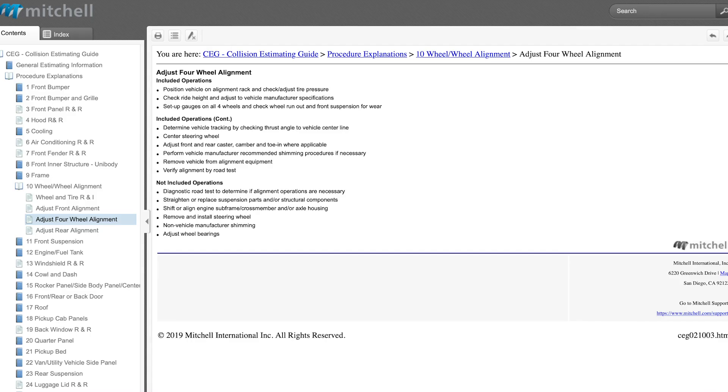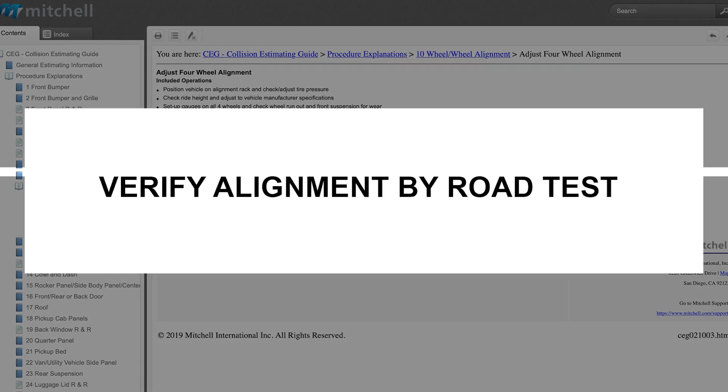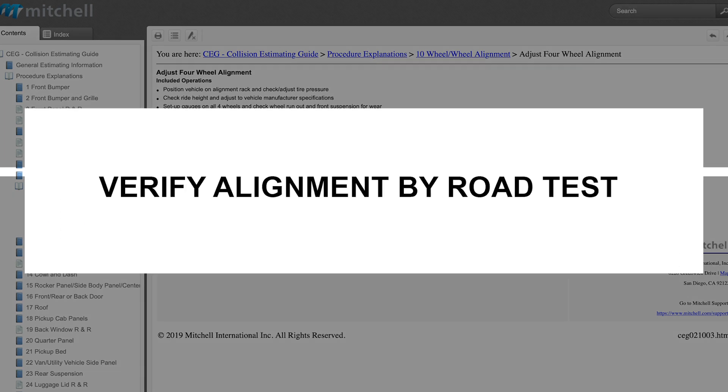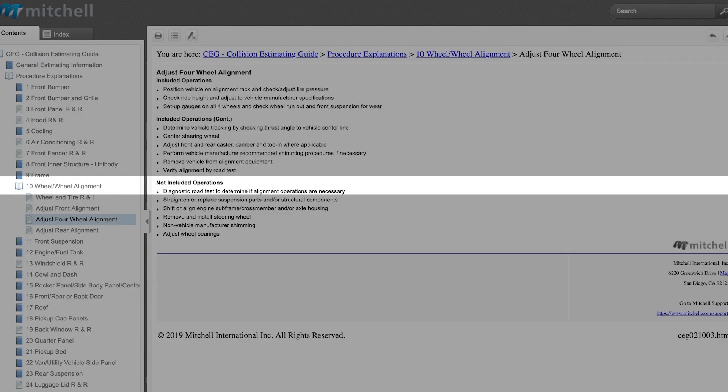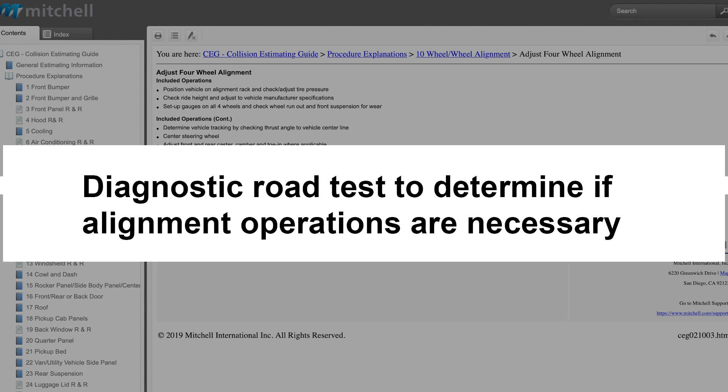In the Mitchell Collision Estimating Guide, or P-pages, road testing the vehicle is only included in the alignment procedures, listed as 'verify alignment by road test.' It's utilizing the listed labor time for alignment rather than as a sublet, and that verifying the alignment is different from dynamic calibration requirements that the manufacturer may call for that require driving the vehicle to reset systems post-alignment. The operation of a diagnostic road test to determine if alignment operations are necessary is also a not-included operation in Mitchell.